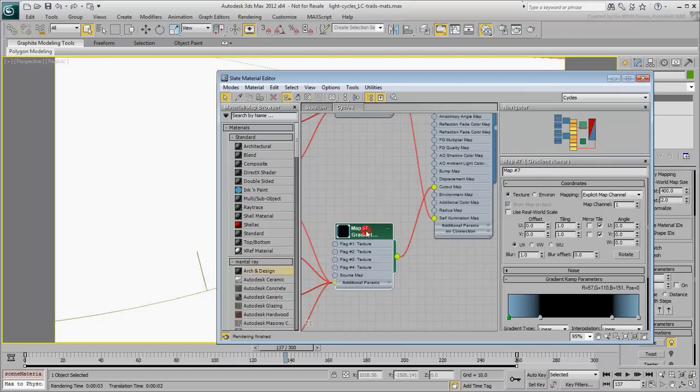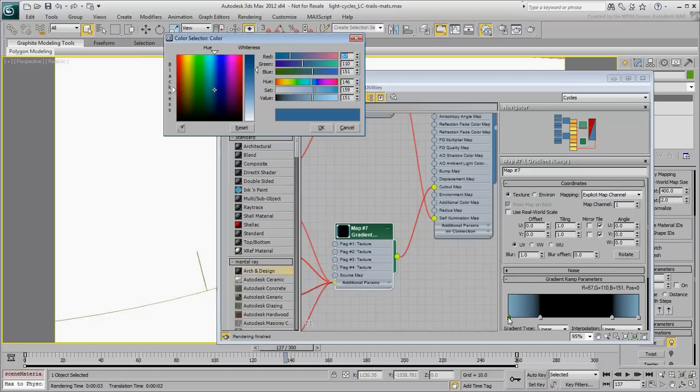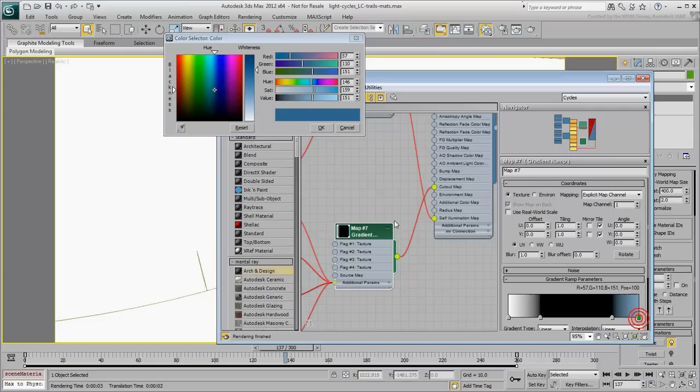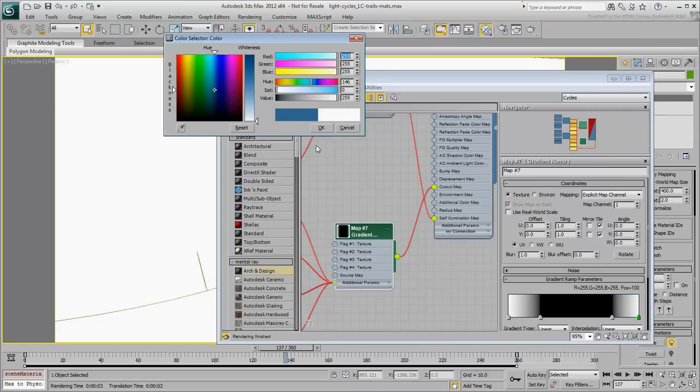Double-click the Cutout Map gradient to edit its properties. Make the blue flags fully white to make that section of the trail opaque. At this point, the middle section being black is fully transparent.